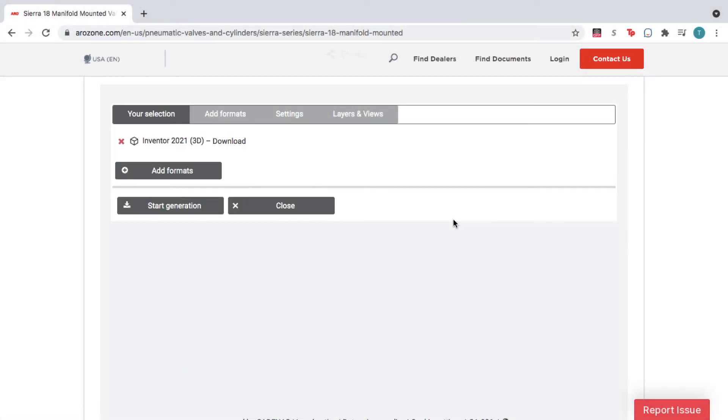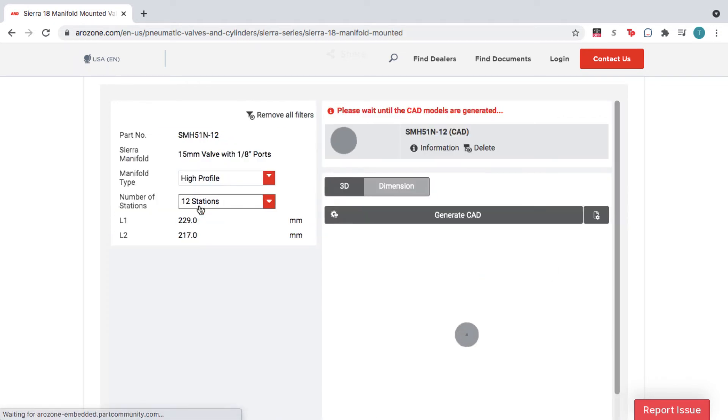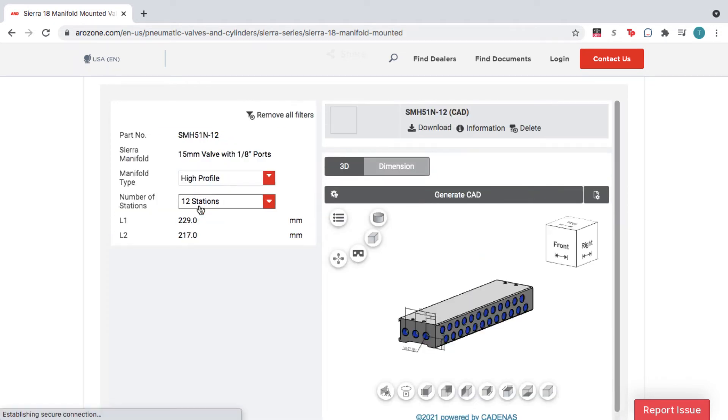Finally, click Start Generation. Once the file has loaded, click Download.